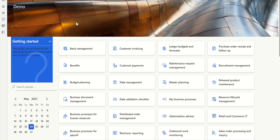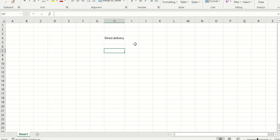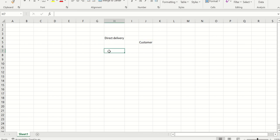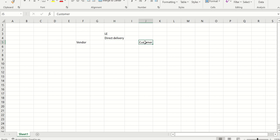Hello everyone, welcome to the channel. Today let's try to understand what direct delivery is in the purchase order and sales order process. When I say direct delivery, let's say I get an order from a customer who wants to purchase a particular quantity of goods. I'm the legal entity, and I don't have that particular product available with me, so I want to purchase it from a vendor.